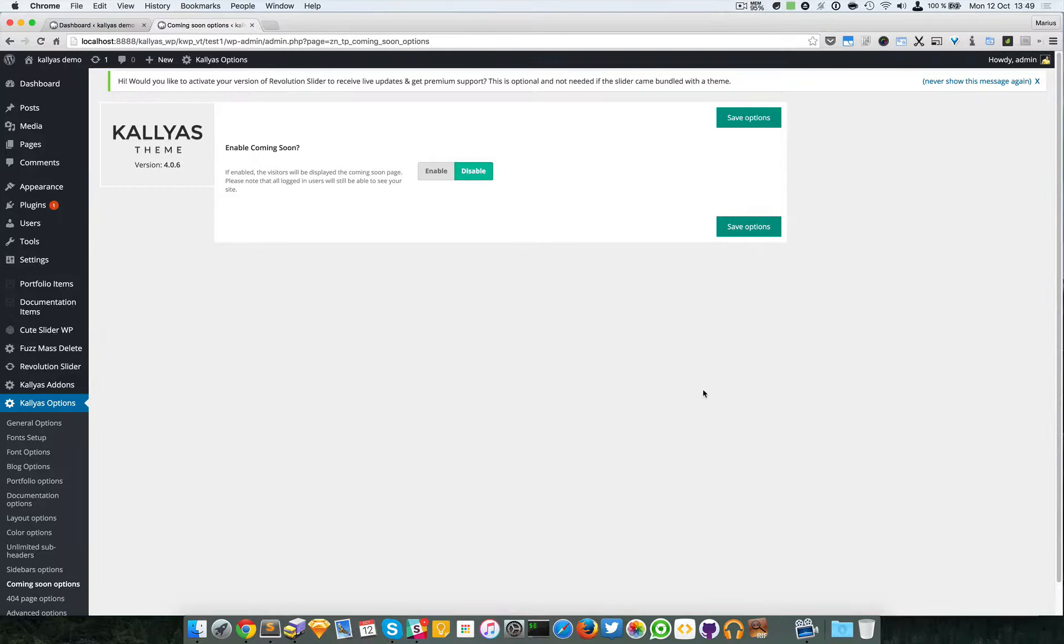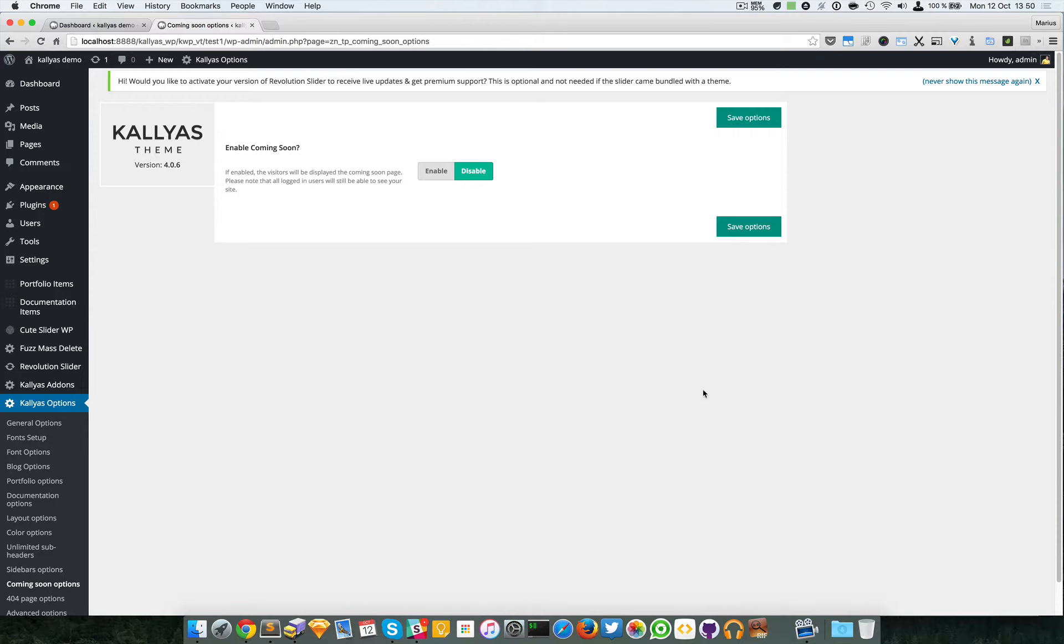In this video I'm going to talk about the coming soon feature of the Kaleas theme. Now this page should be used when you're having the website offline, when you have it on maintenance mode, or simply when you have it under construction.